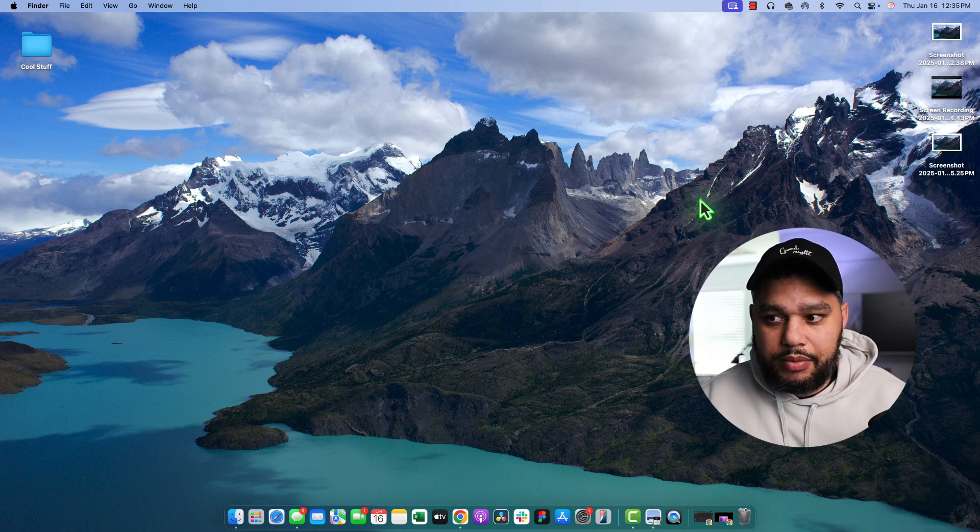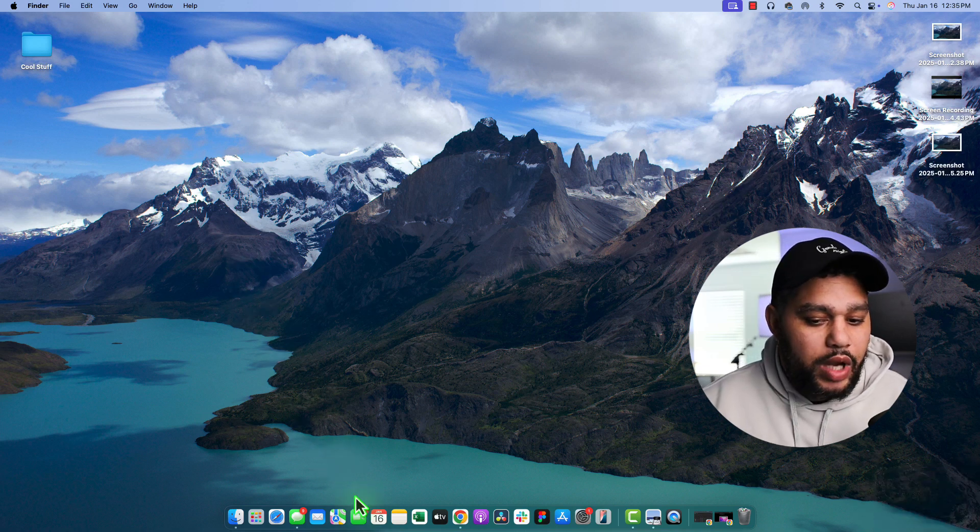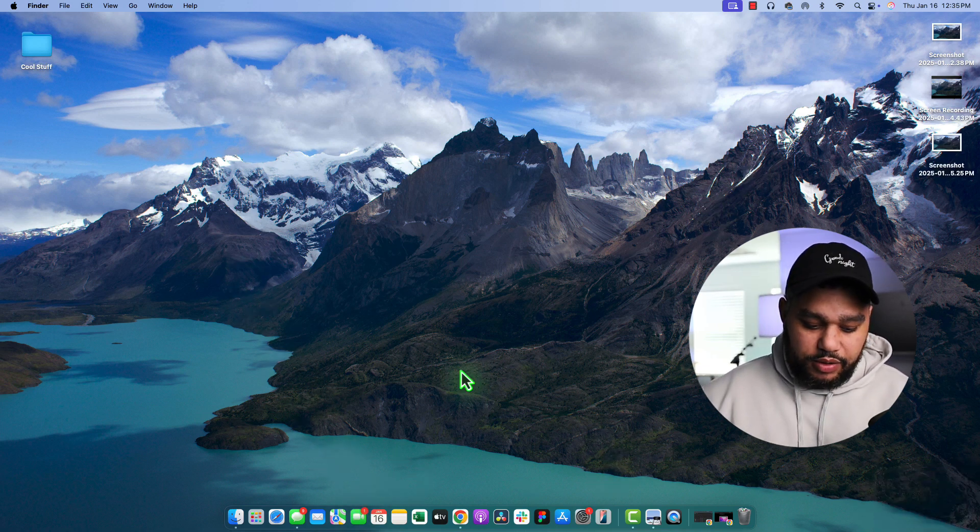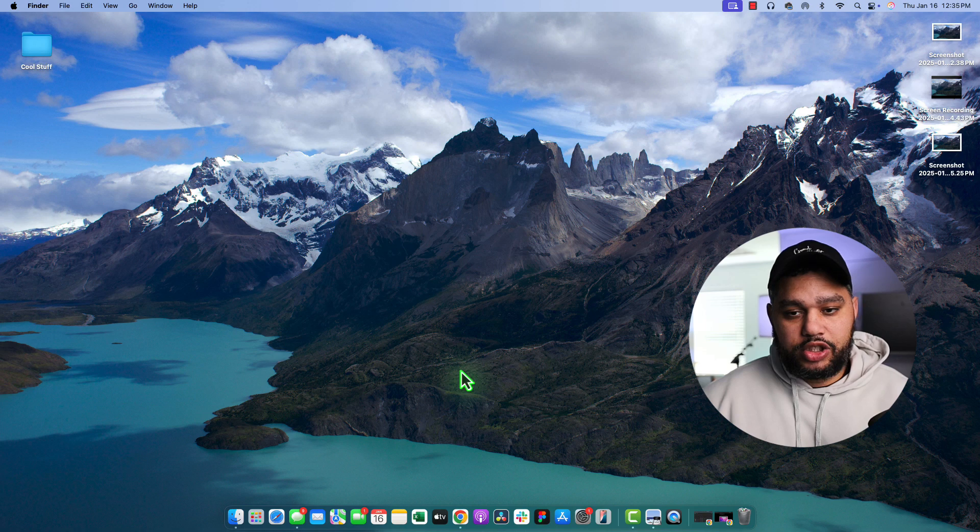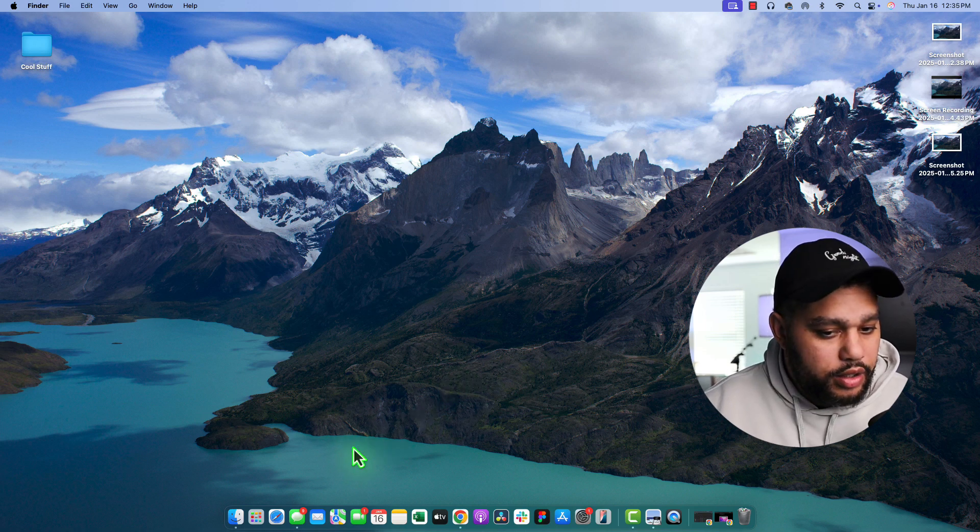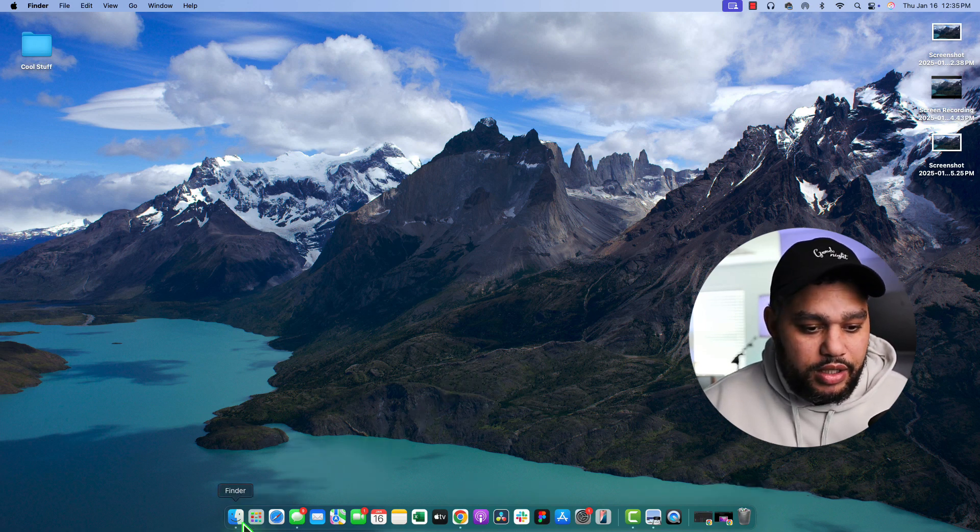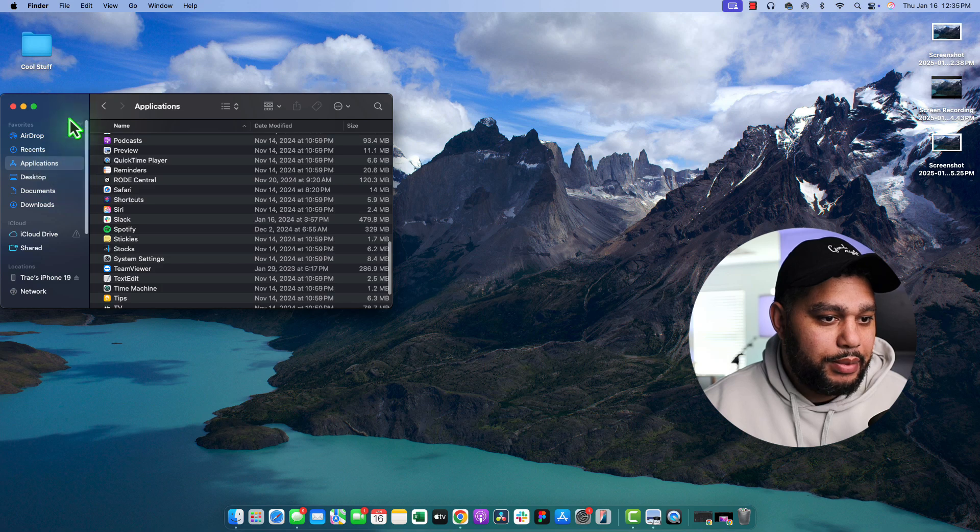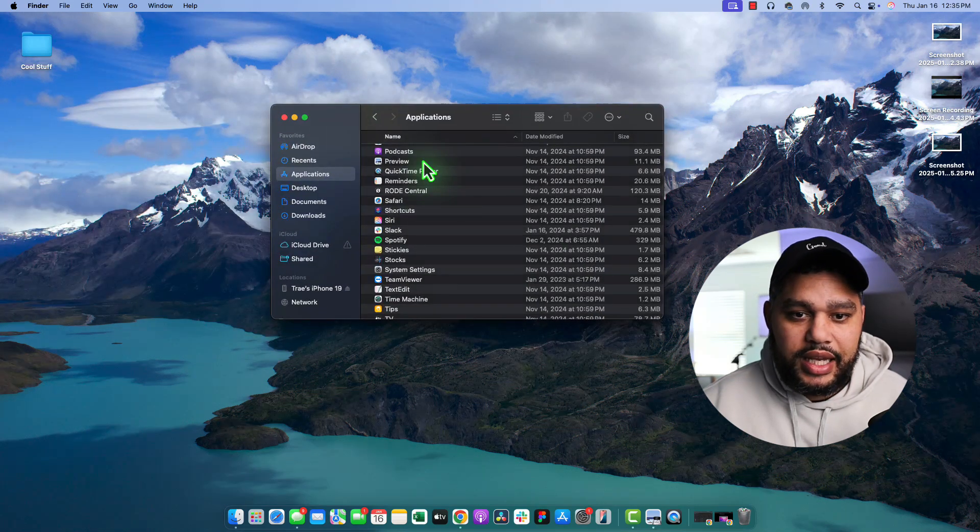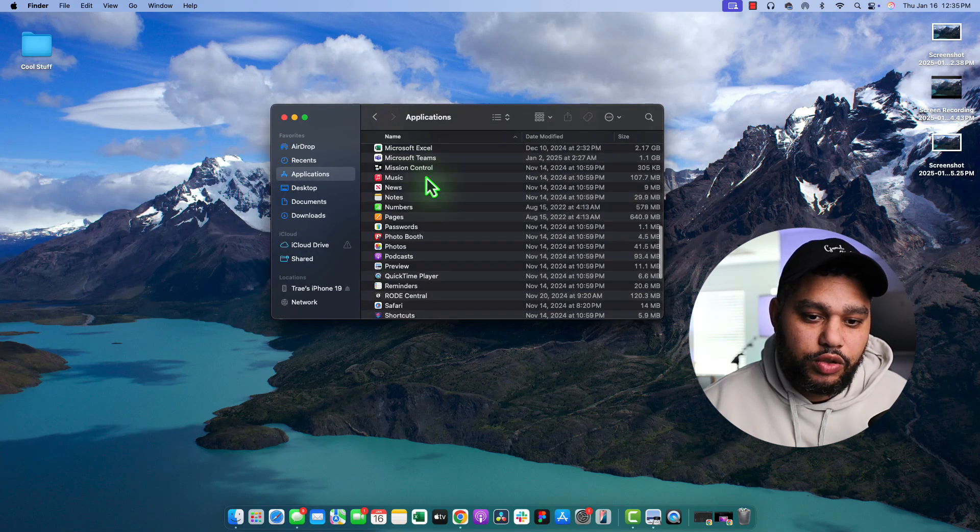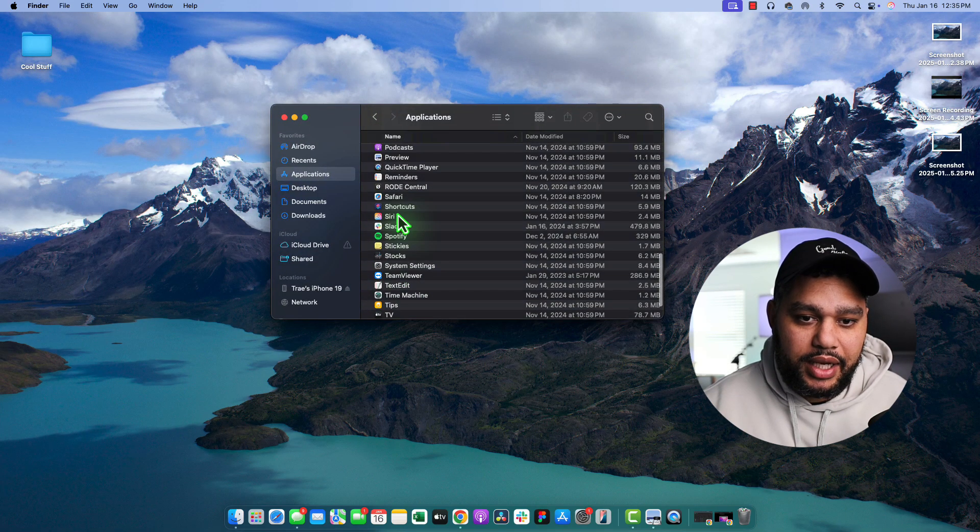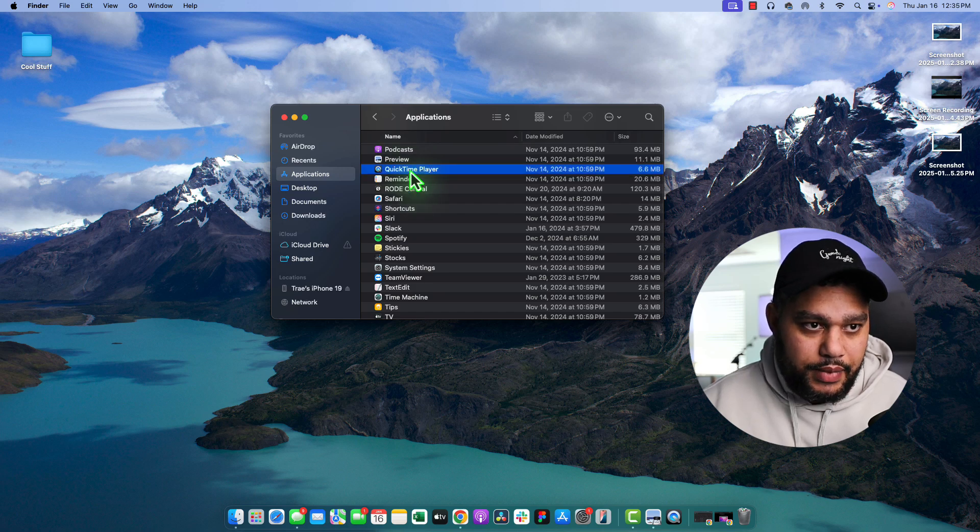Now, if you don't like keyboard shortcuts, how we get to this is we would search for the QuickTime Player app. So open up your Finder. Go to Applications. In Applications, scroll down until you see QuickTime Player. Here it is. Click it.